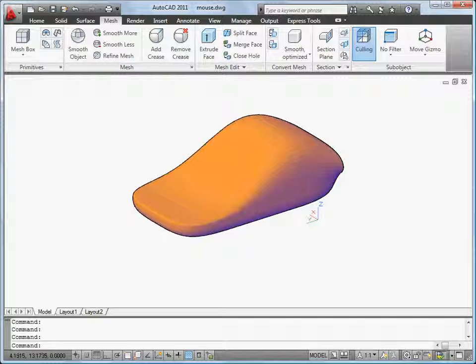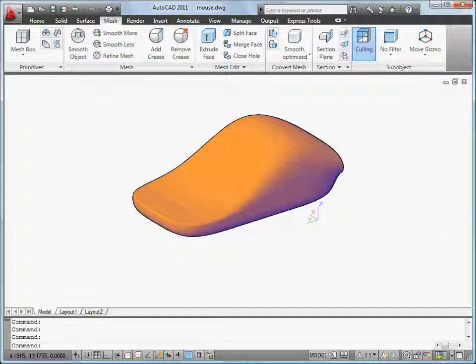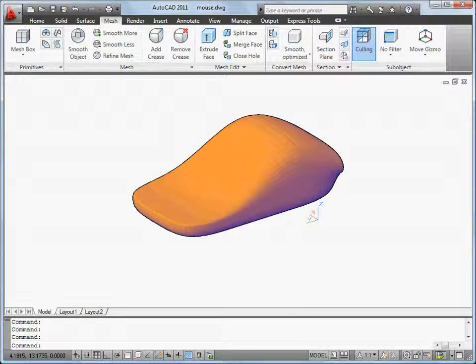In this video, I'll show you how to create and modify this mesh object. Mesh objects are divided into multiple faces. I can adjust the number of faces by changing the number of tessellation lines.